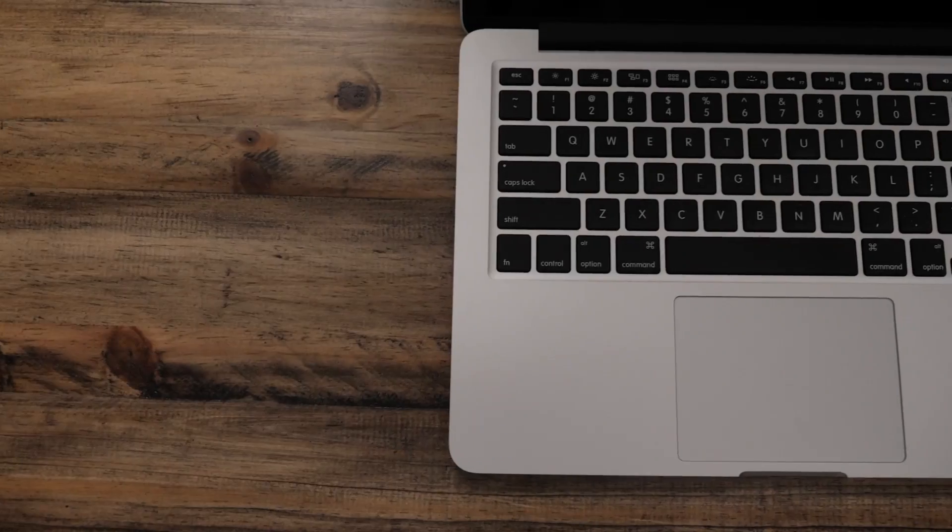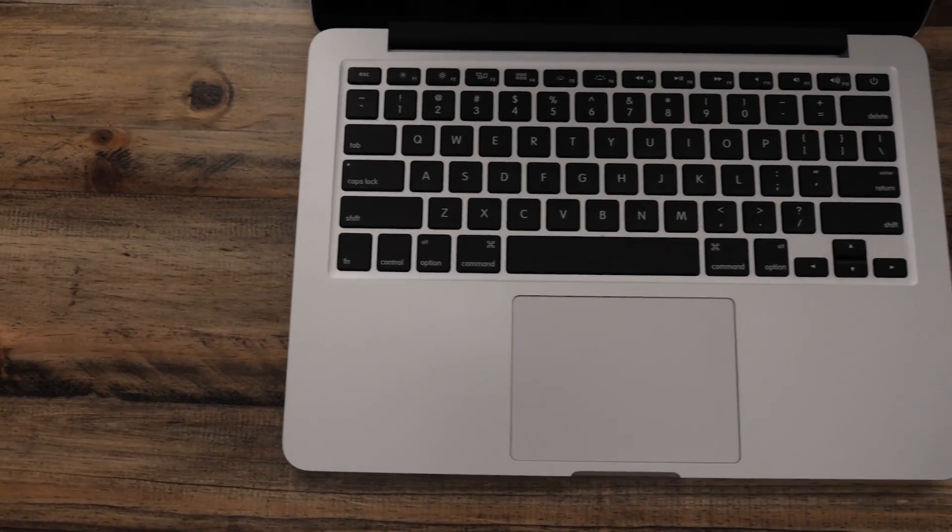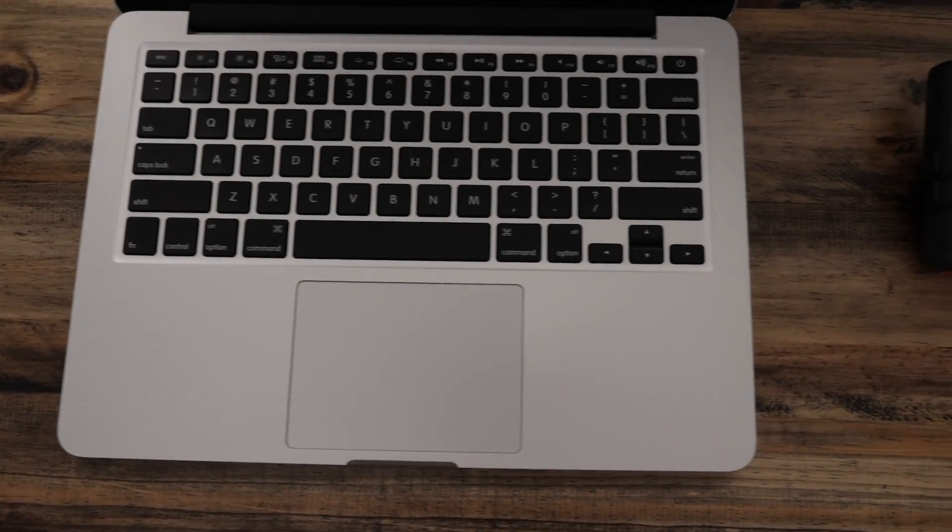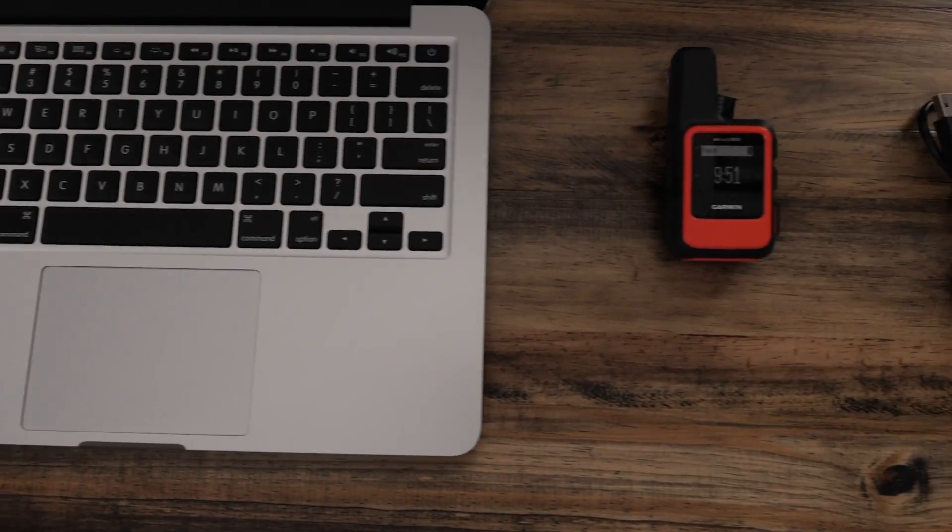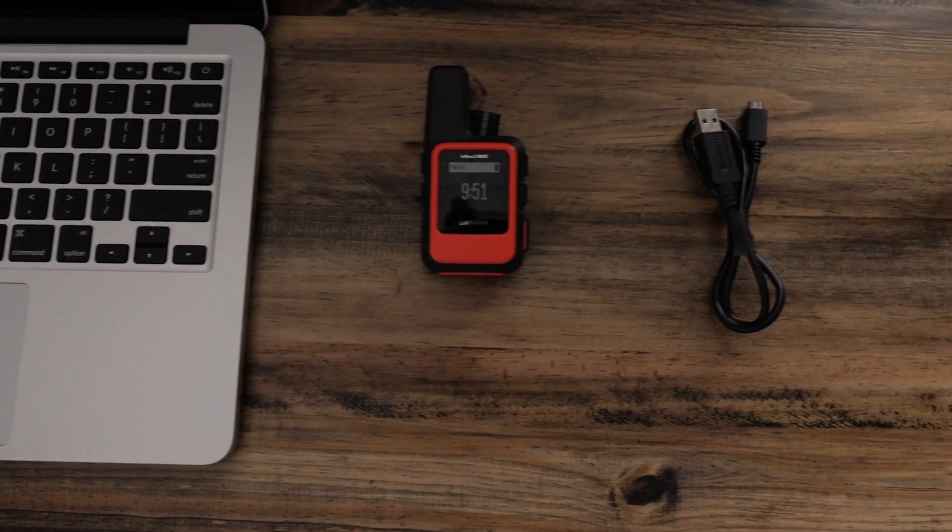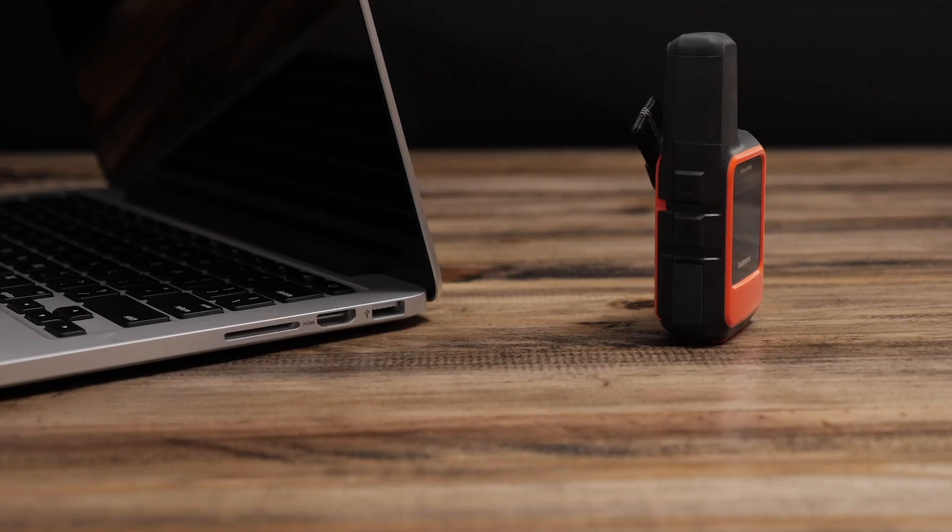To complete the update, you will need a Mac computer, the inReach Mini, and a micro USB cable.